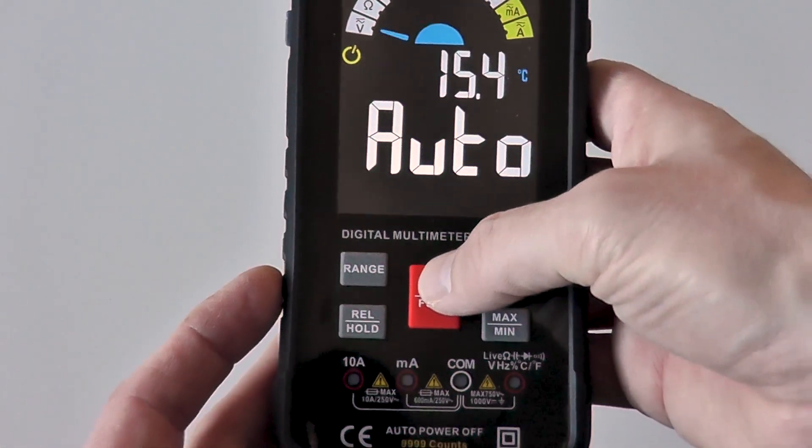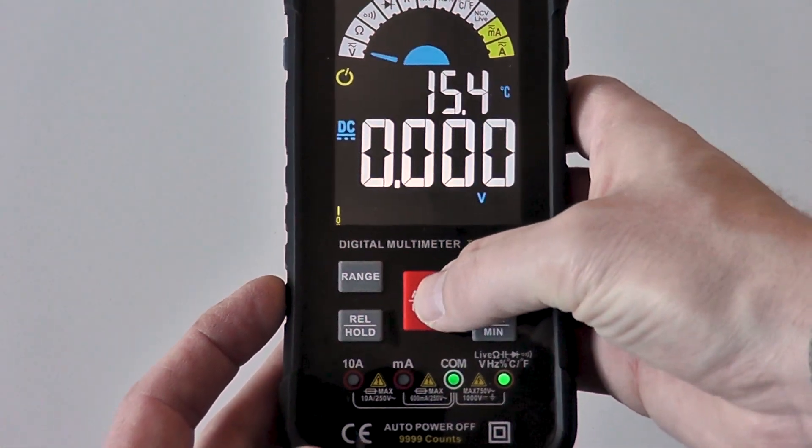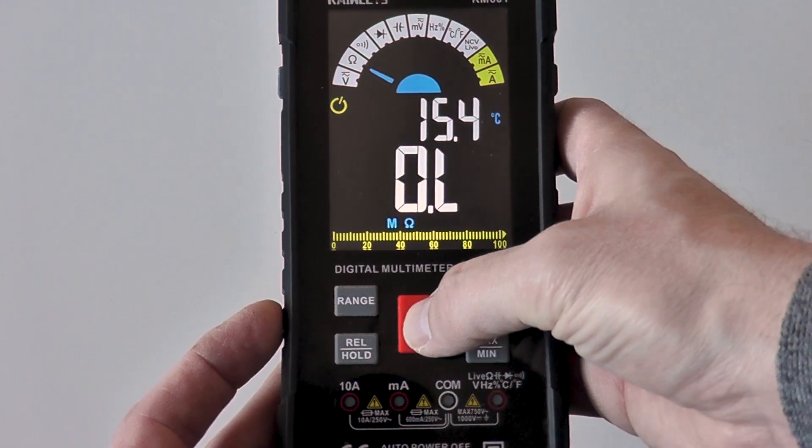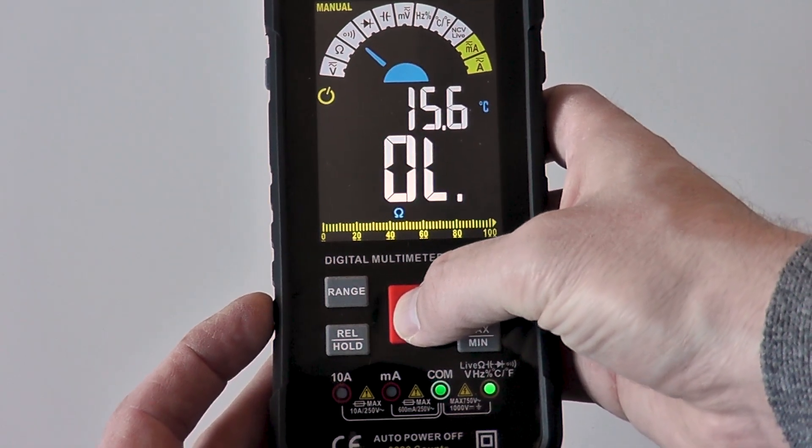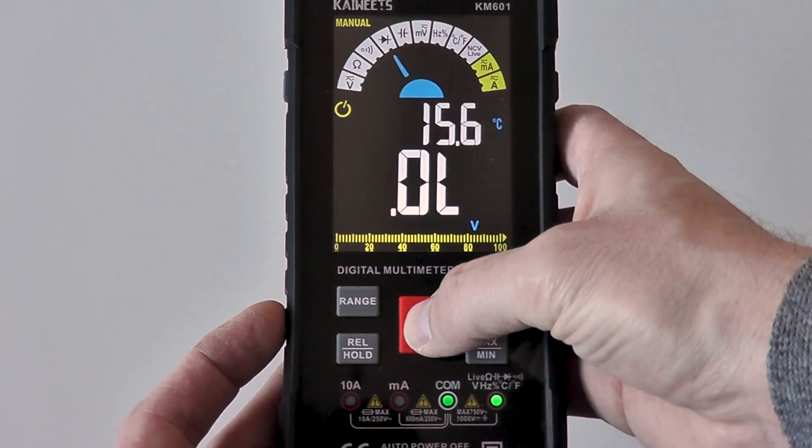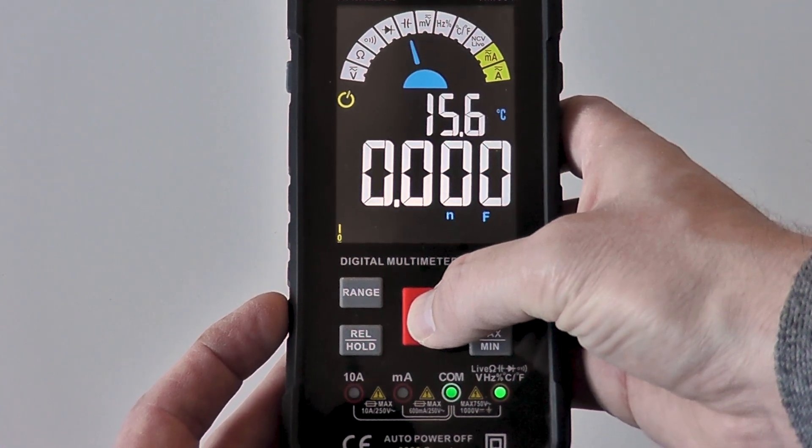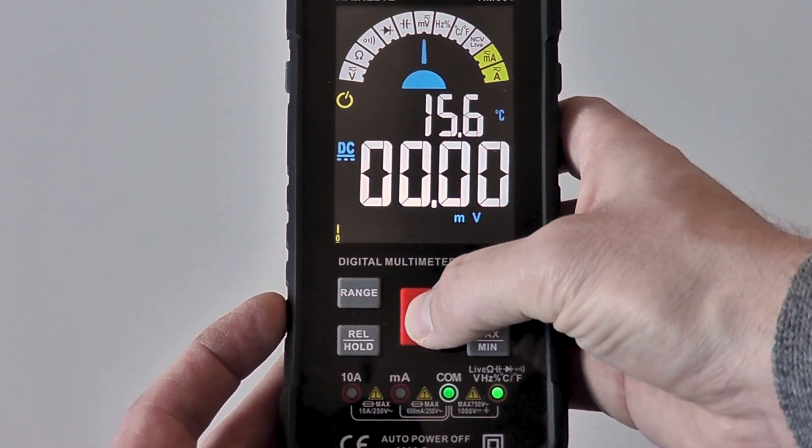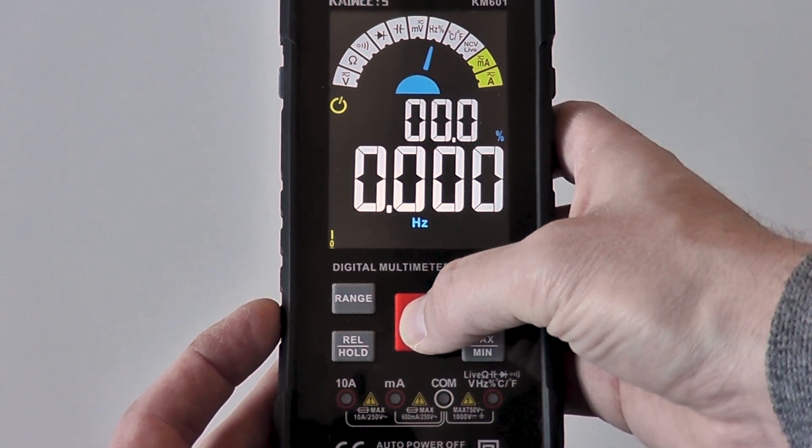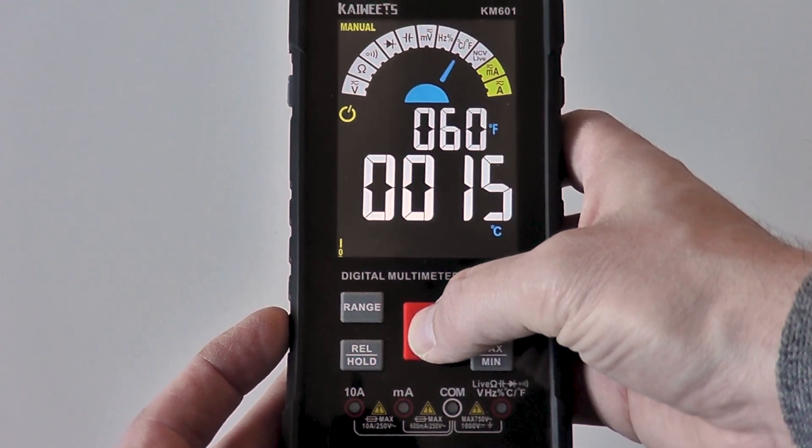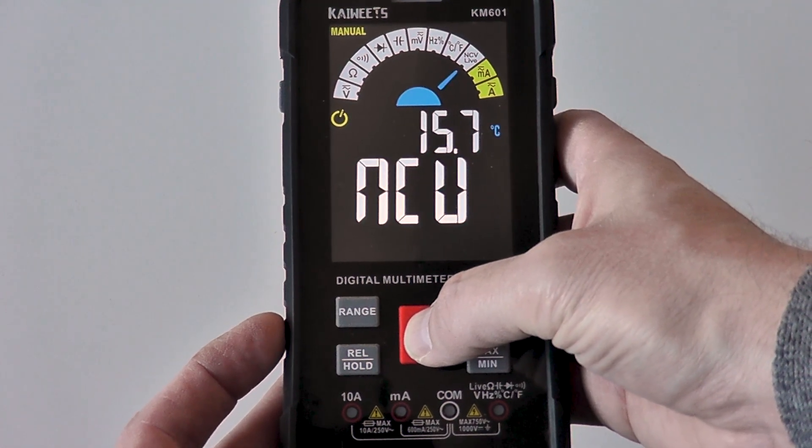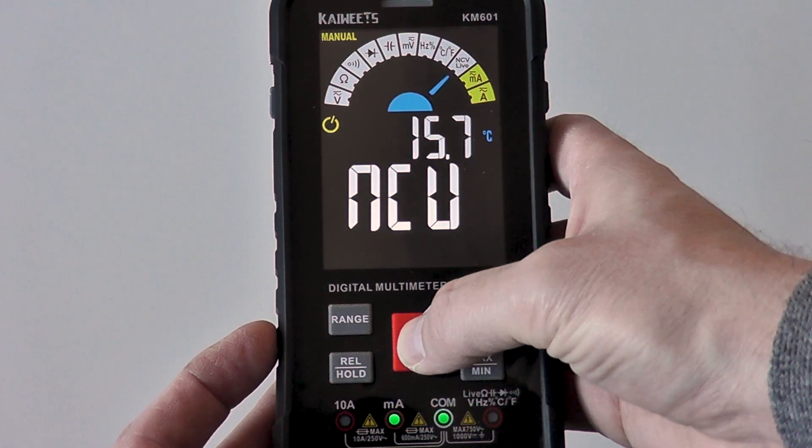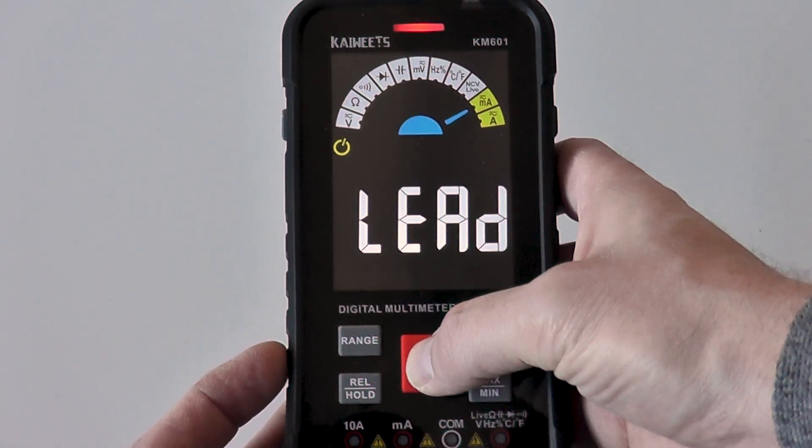Pressing the central mode button cycles from auto when you first switch it on and will continually cycle through each mode there is. There is AC-DC voltage, resistance, continuity, diode test, capacitance, AC-DC millivolt, frequency and duty, non-contact voltage detection, amps up to 10 amps and milliamps to 600 milliamps.